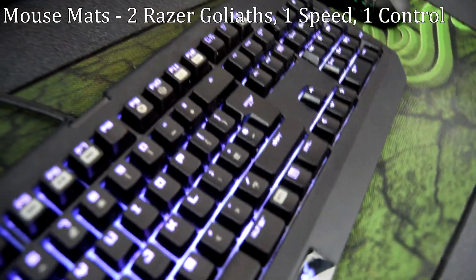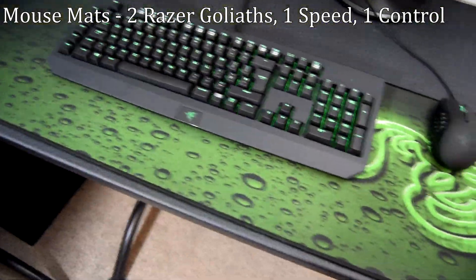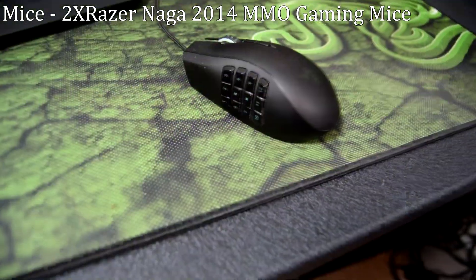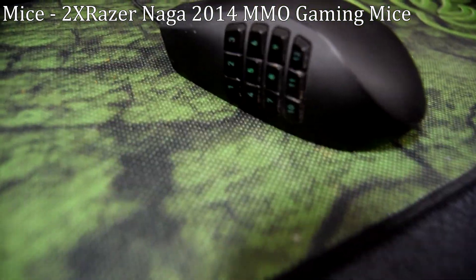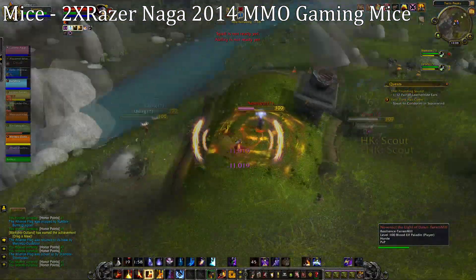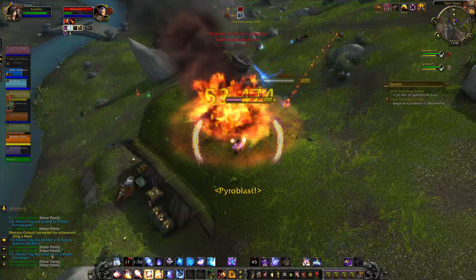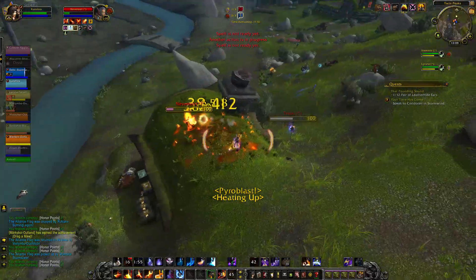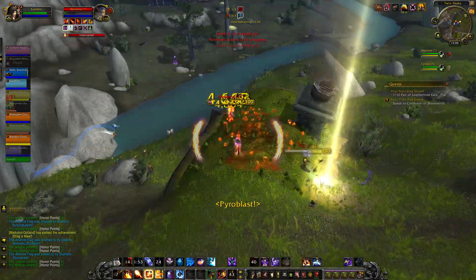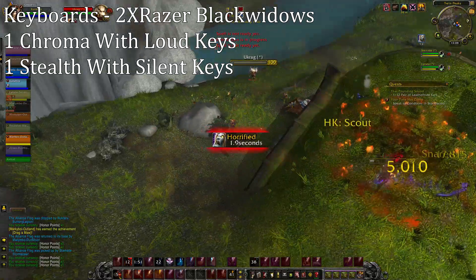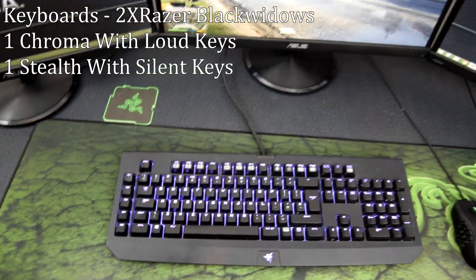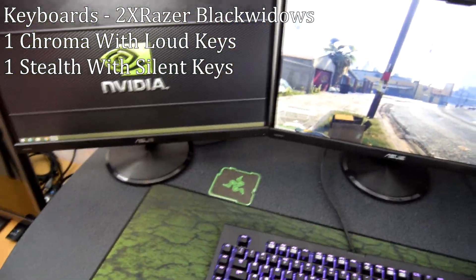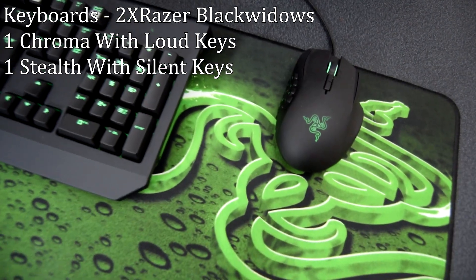I have two Razer Goliath mouse mats, one for speed and the other for control. I have two Razer Naga 2014 MMO gaming mice which I definitely recommend for anyone that plays MMOs as the extra keybinds are just fantastic and has objectively made me a better MMO gamer. I have two Razer Black Widow keyboards, one is the Chroma with the loud keys and the other is the Stealth with silent keys.